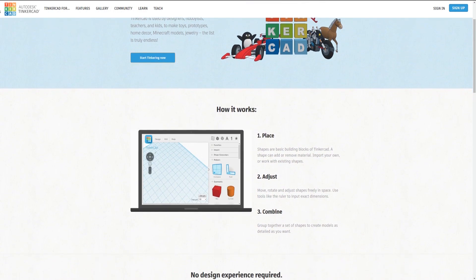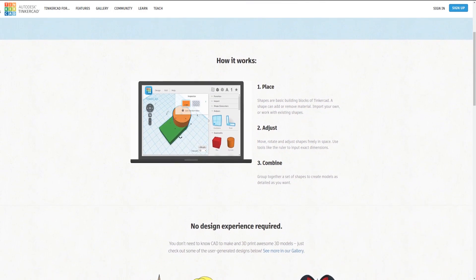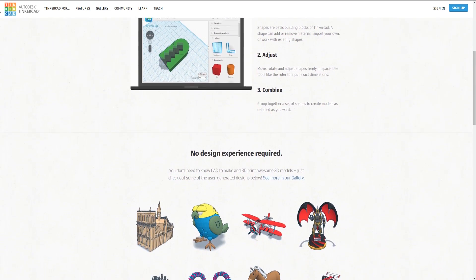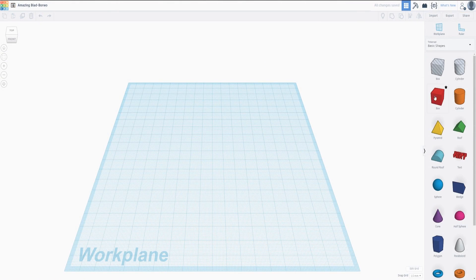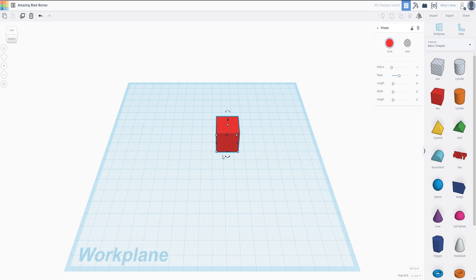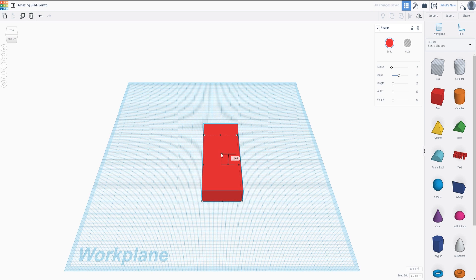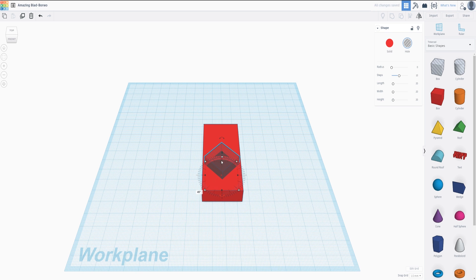It's an online program, meaning you don't have to install anything — it just runs in your browser. So you just go to the website, create an account, and then everything will be saved in the cloud. Once you're done modeling your model in the software, you can just download the finished thing. There are also many tutorials for Tinkercad out there.